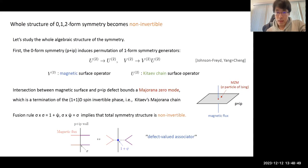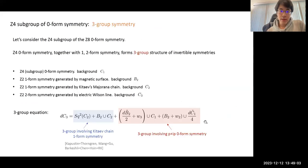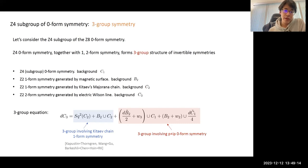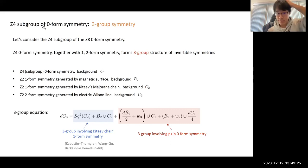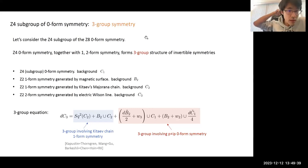The whole symmetry structure is non-invertible. However, if we restrict to the Z4 subgroup of the Z8 zero-form symmetry, we obtain a three-group structure among the invertible symmetries. Elements of Z8 permute the one-form symmetry generator, leading to non-invertible symmetry, but restricting to the Z4 subgroup gives the higher-group structure.